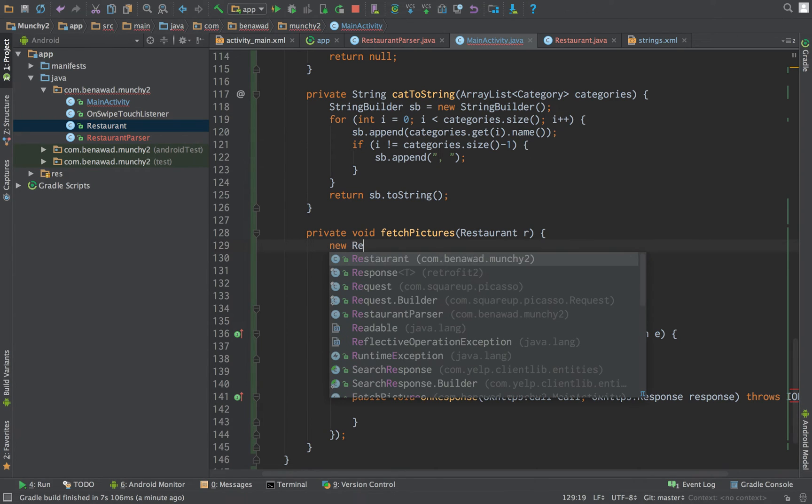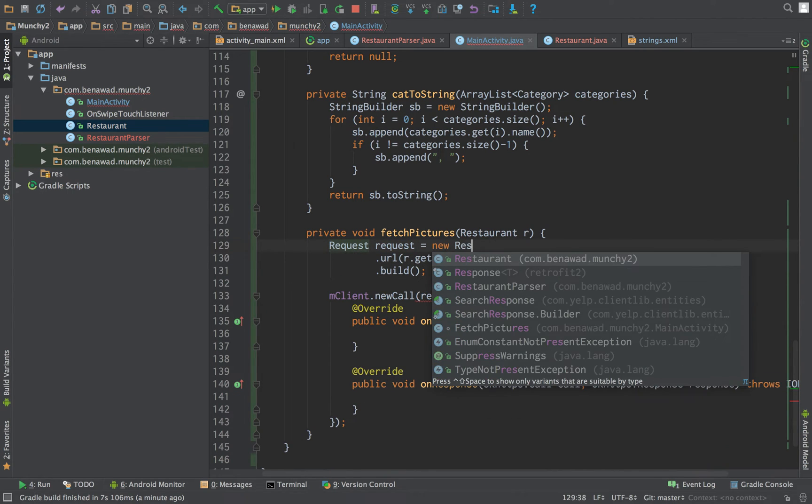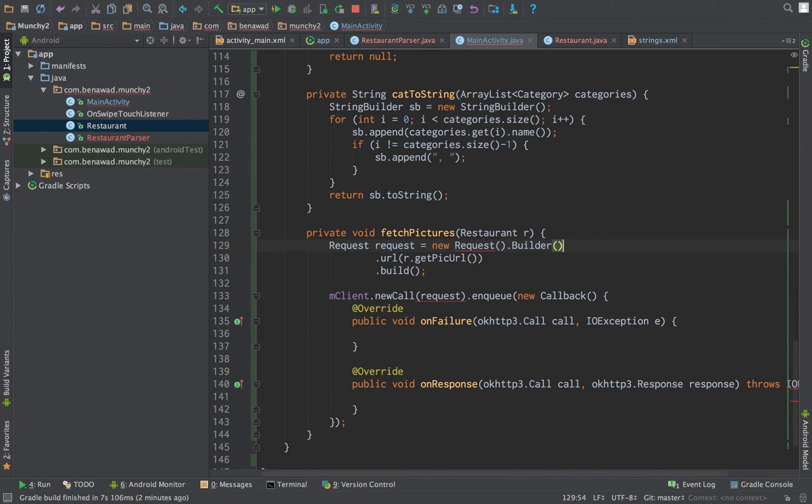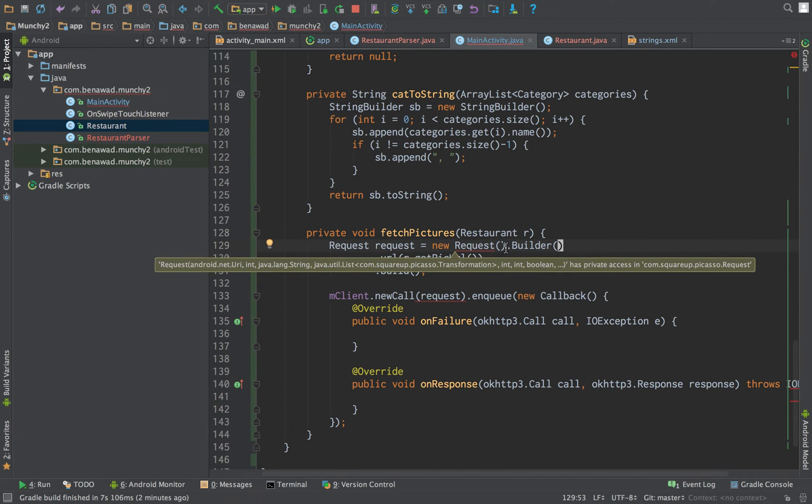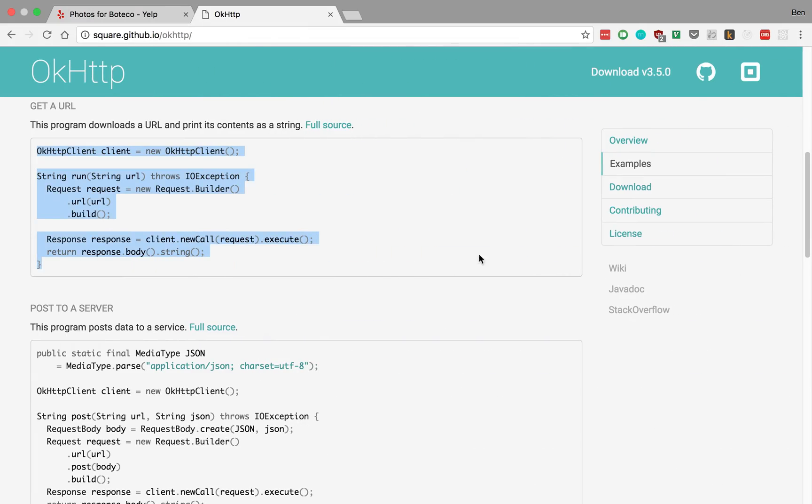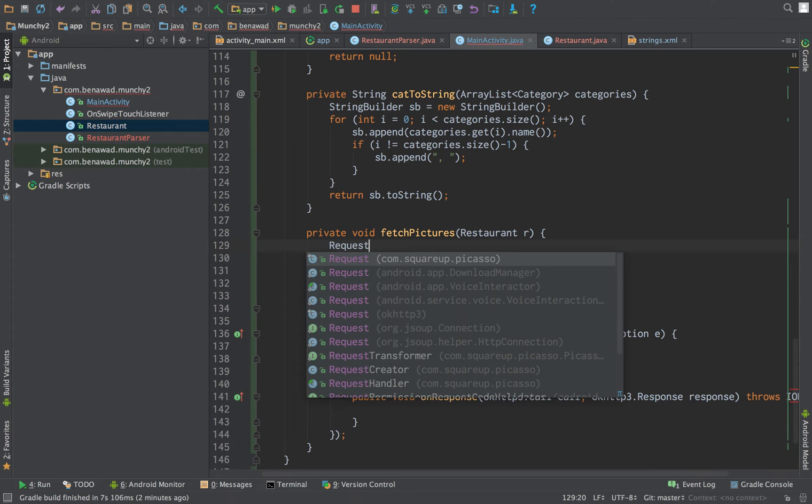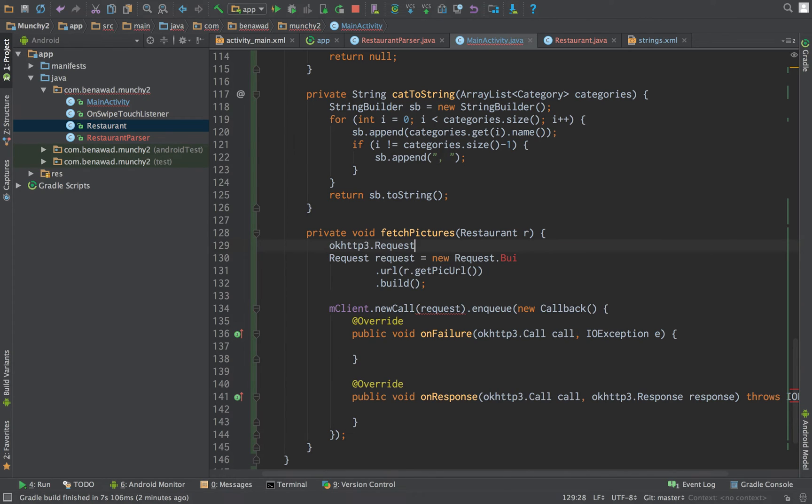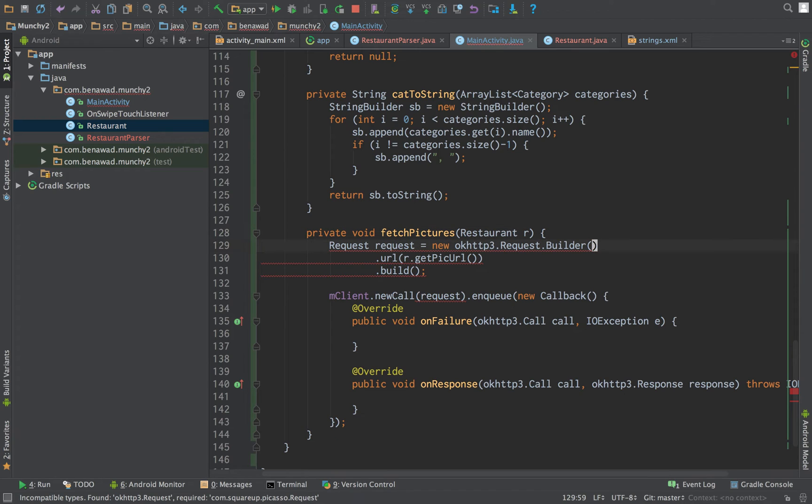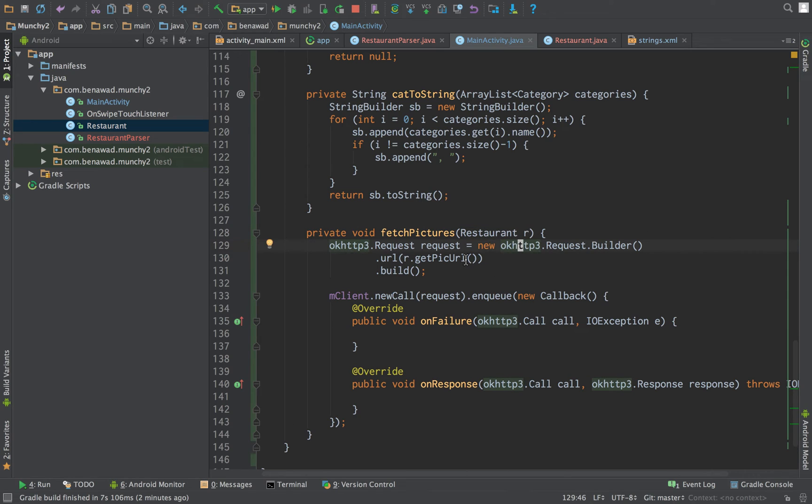I think what we just need to do here, new request. I think there's two types. I think my IDE is just being funky. If I do request.builder. It's getting Picasso, not OkHTTP. What we would like to get is the OkHTTP request.builder. We just need to append this with OkHTTP3. All that was happening there was the request was getting confused with the Picasso request. Because two libraries have the same name, we just had to change that right there. And so, it should be working now.